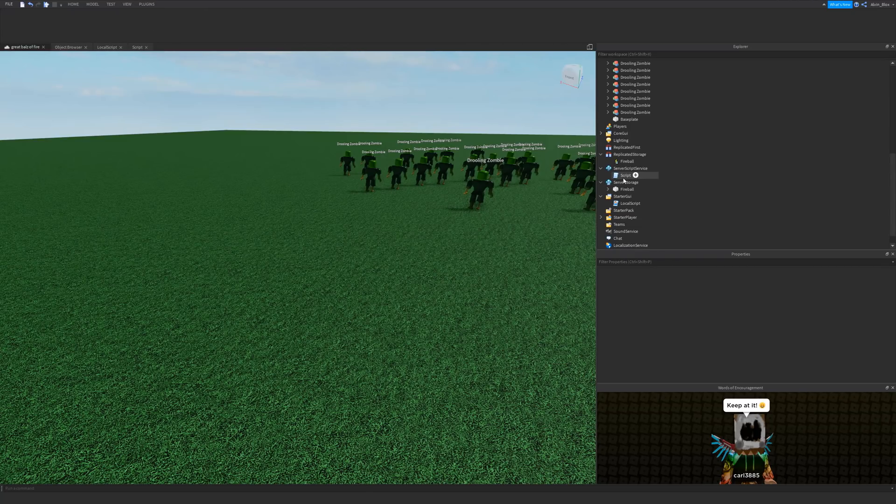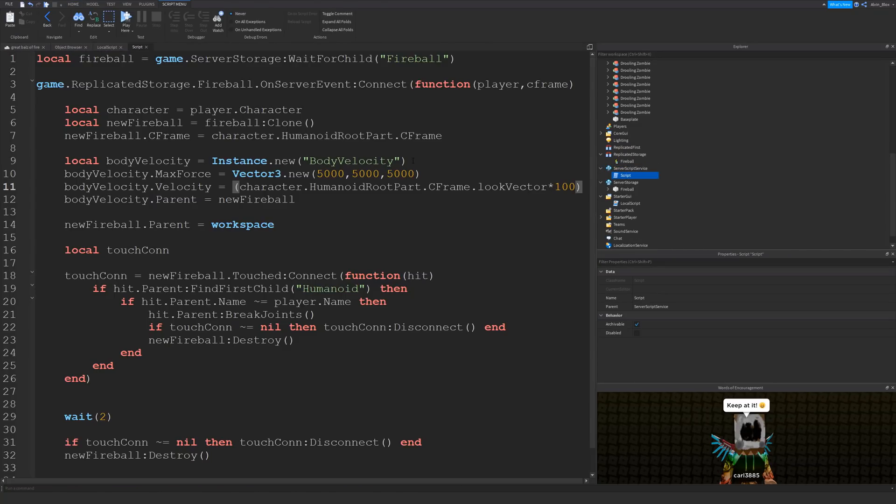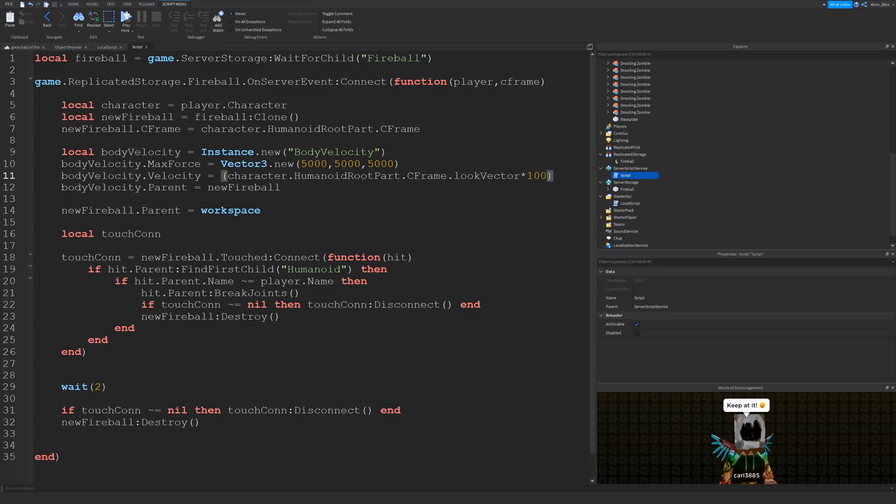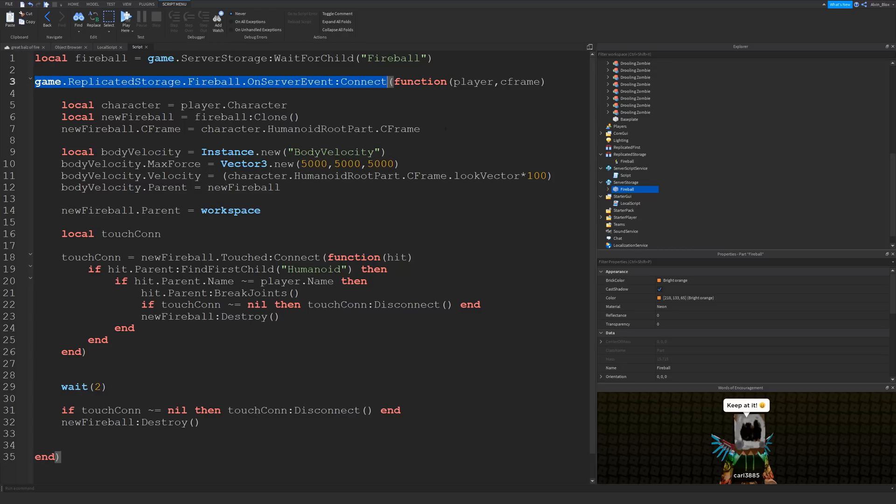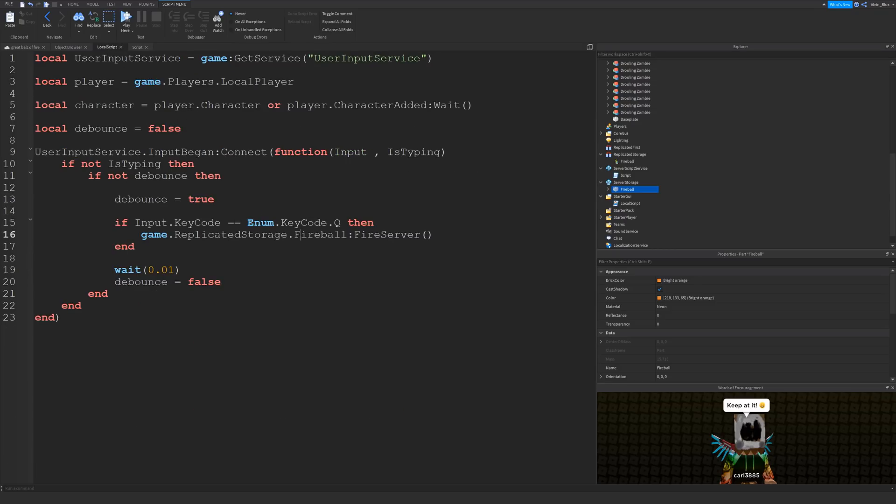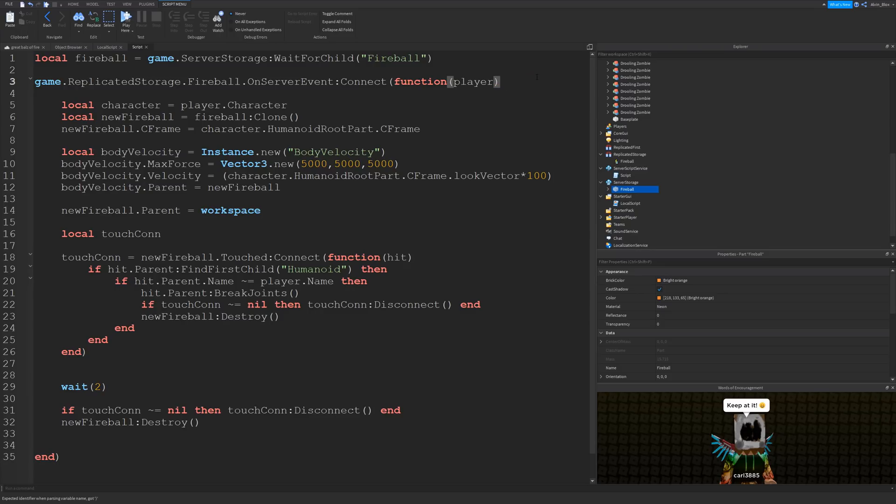Now once we've got the code down for that local script, we can move on to a server script. So insert a server script into the server script service by clicking on the plus and clicking on script. And this is where the magic happens. Firstly we've created a variable for our fireball and this is the one that we just made and stored in server storage. And I'm using wait for child just to make sure that it's fully loaded before the rest of the script runs. Then we've got an event for our remote event. So when the remote event called fireball has been fired by the client, we're going to pick up that event. We haven't got the cframe argument because we deleted that with all the mouse stuff because we don't need it. We've just got one argument for the player and that's automatically passed.